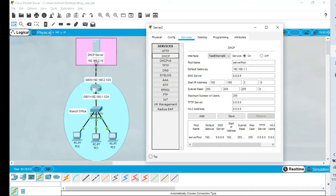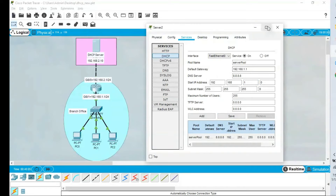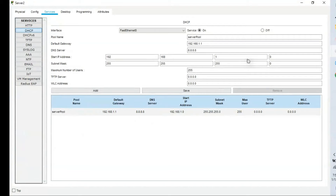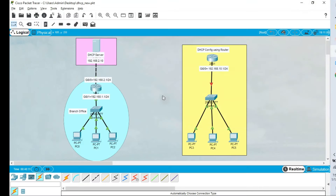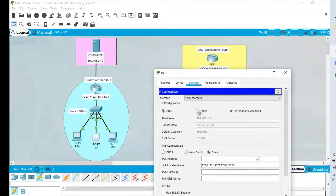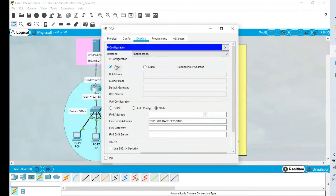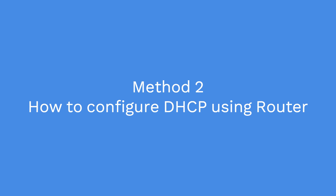There is also a Packet Tracer bug where the gateway IP changes — if you experience this, go back to the DHCP server configuration and correct it to 192.168.1.1 with /24 and save. Now going back to the PC, switching from Static to DHCP — it receives an IP address. Testing PC2 as well — it also receives an IP address from the DHCP server successfully.